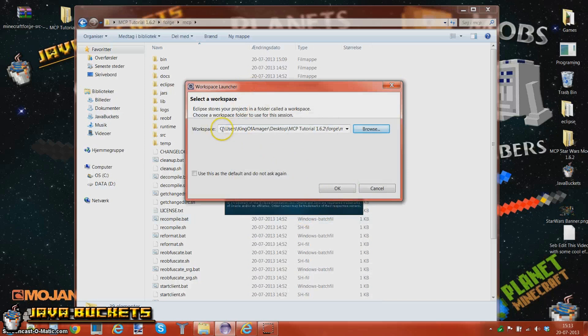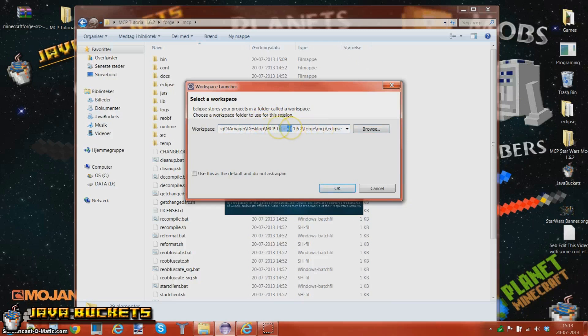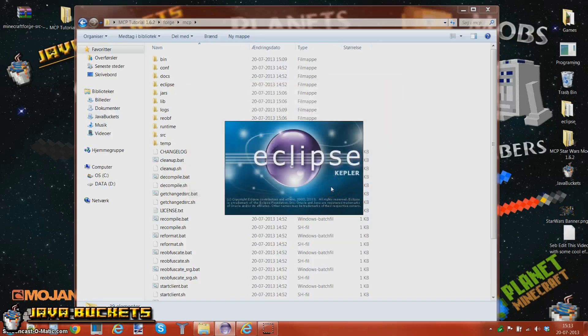So it should say C colon uses whatever, you have desktop, wherever you put it, MCP tutorial 1.6.2, or whatever you call it, and then Forge, MCP, and eclipse, and then nothing more. And you just press OK.